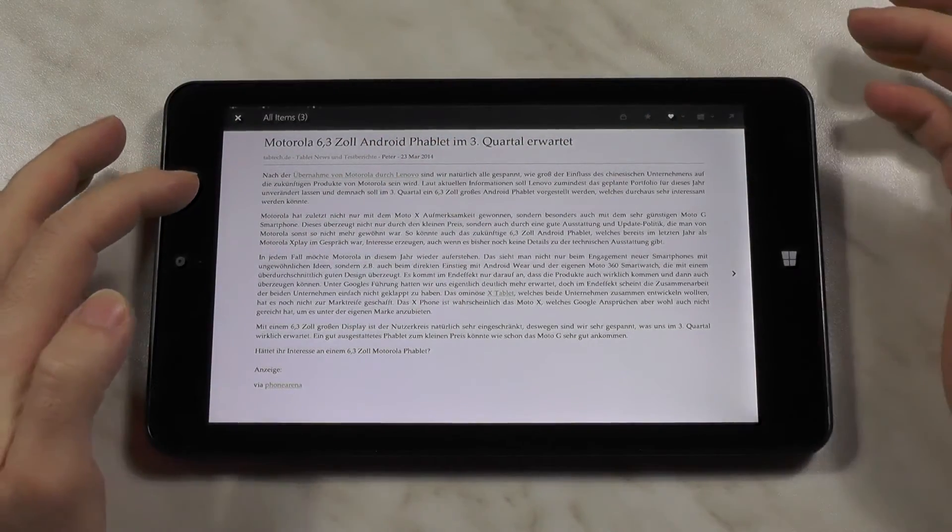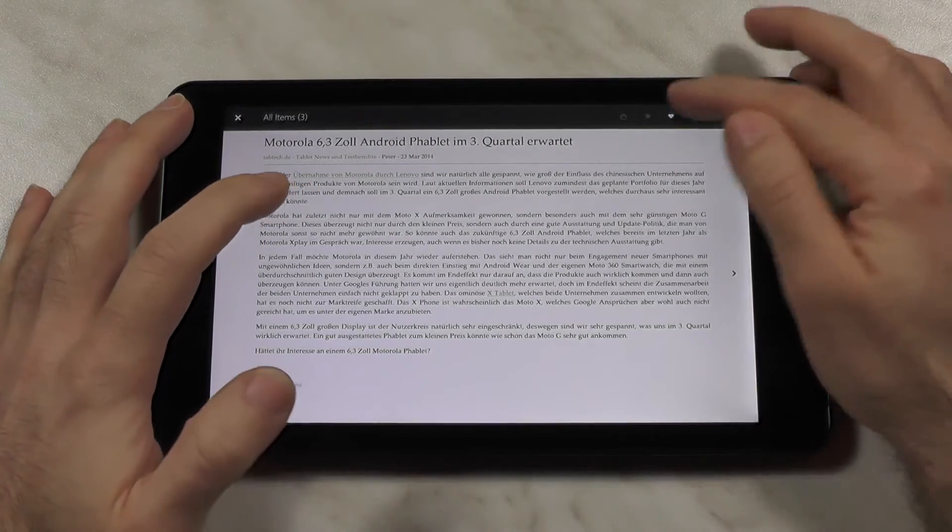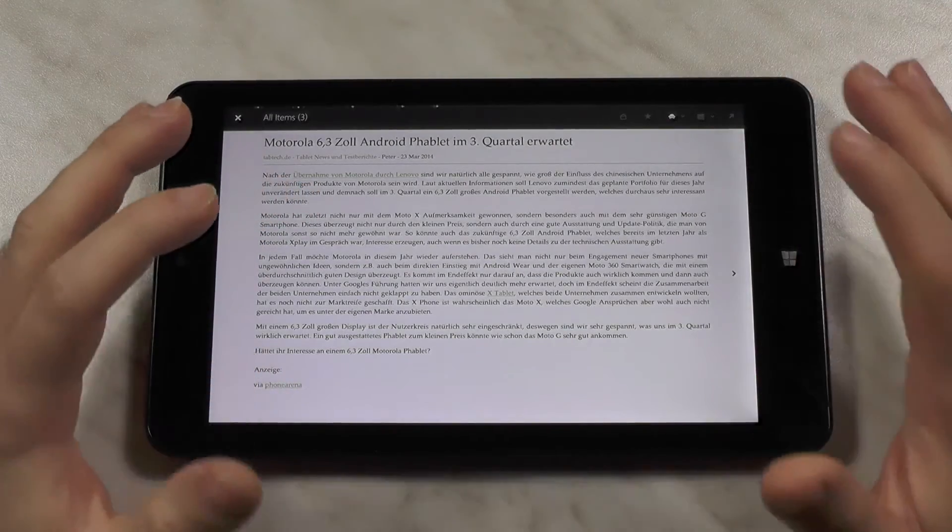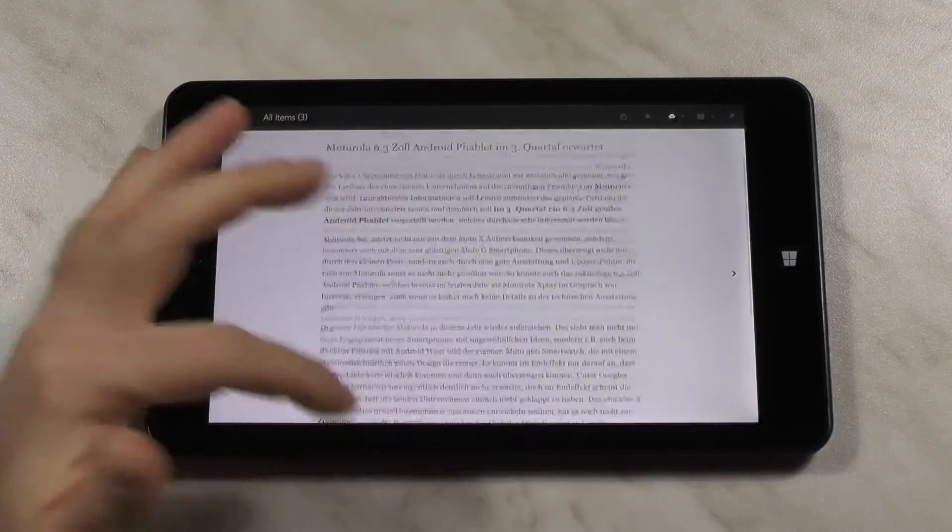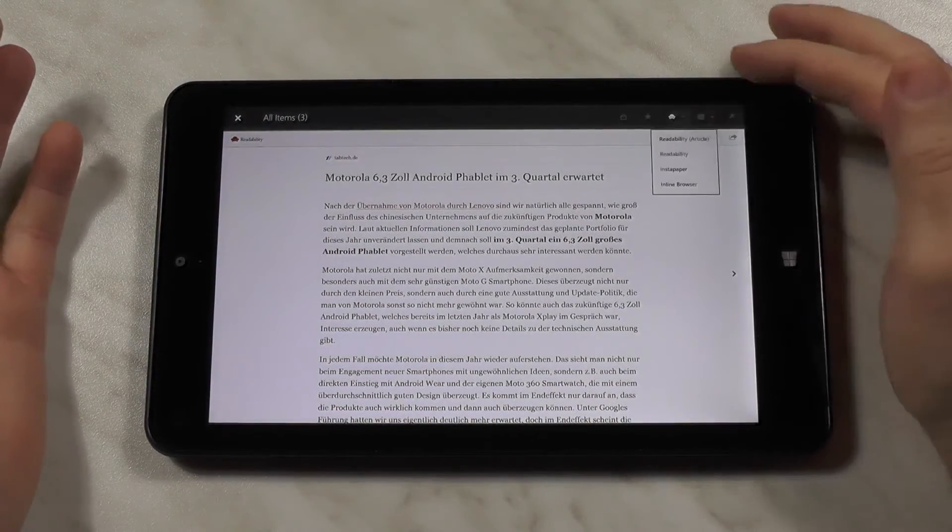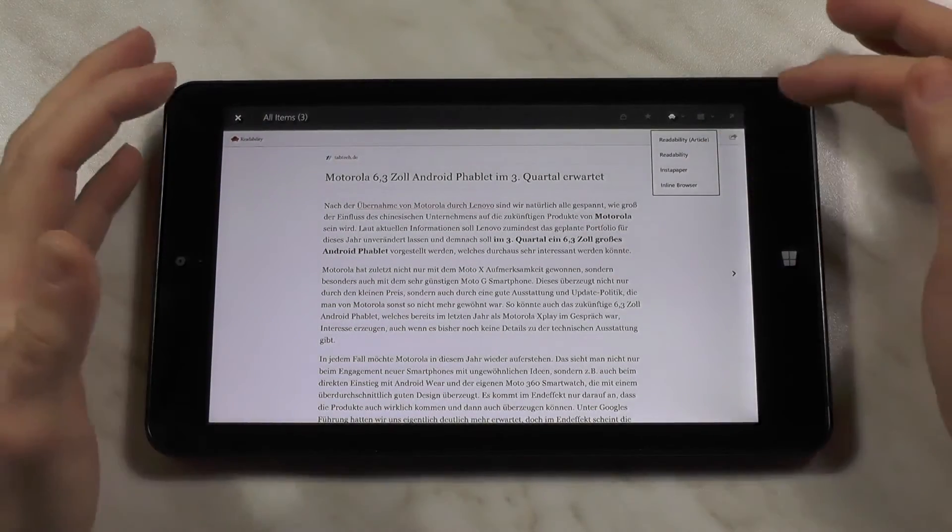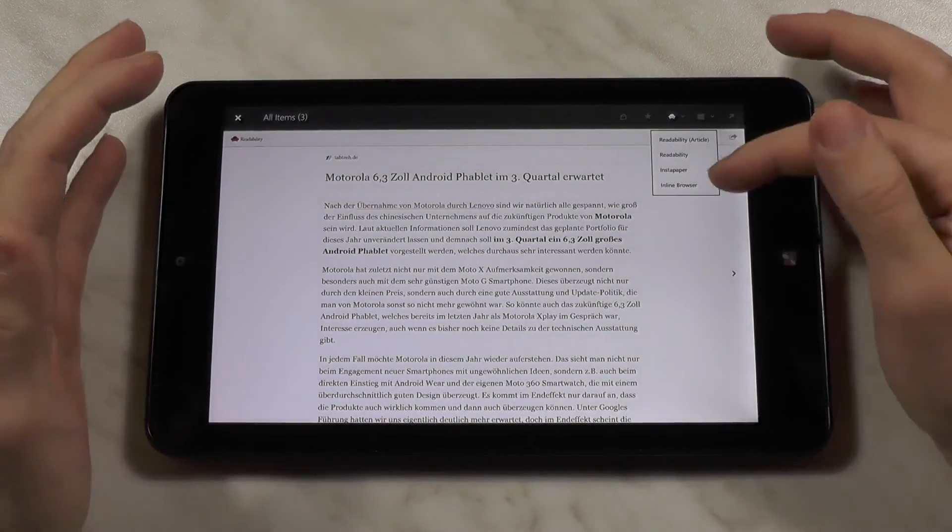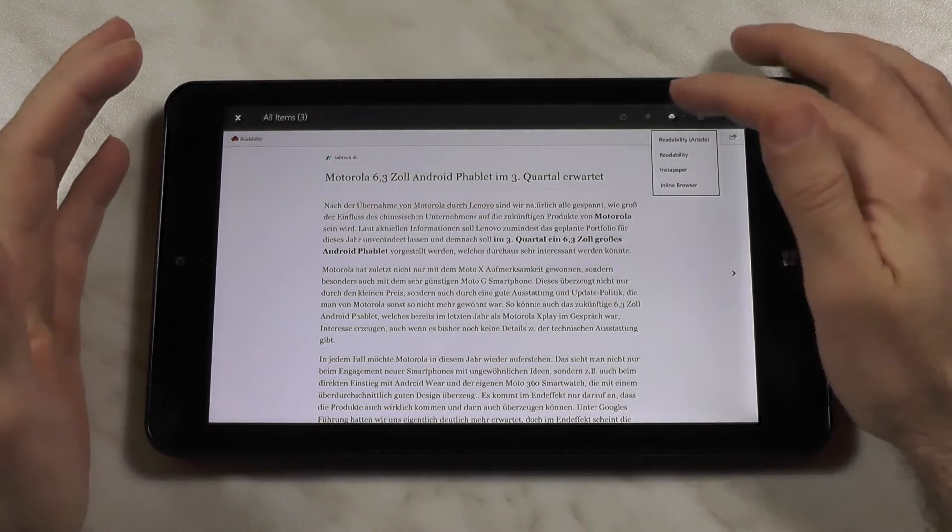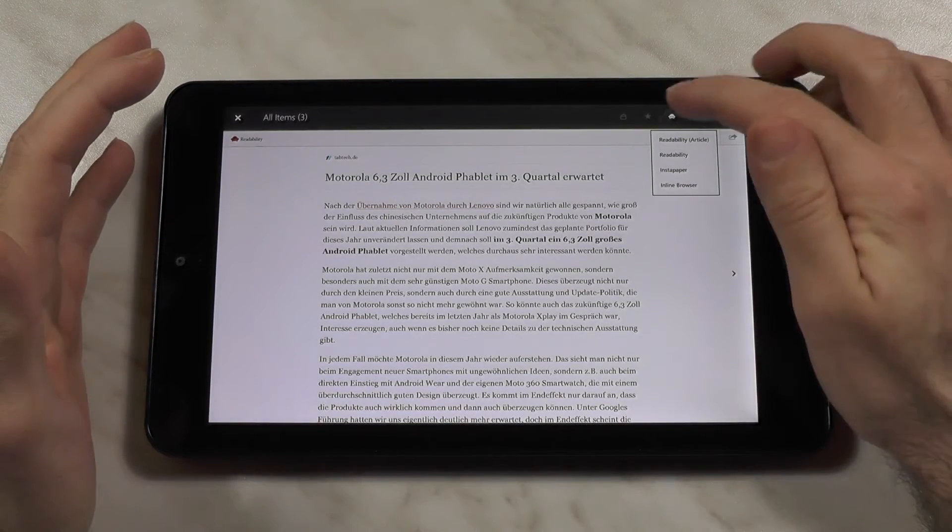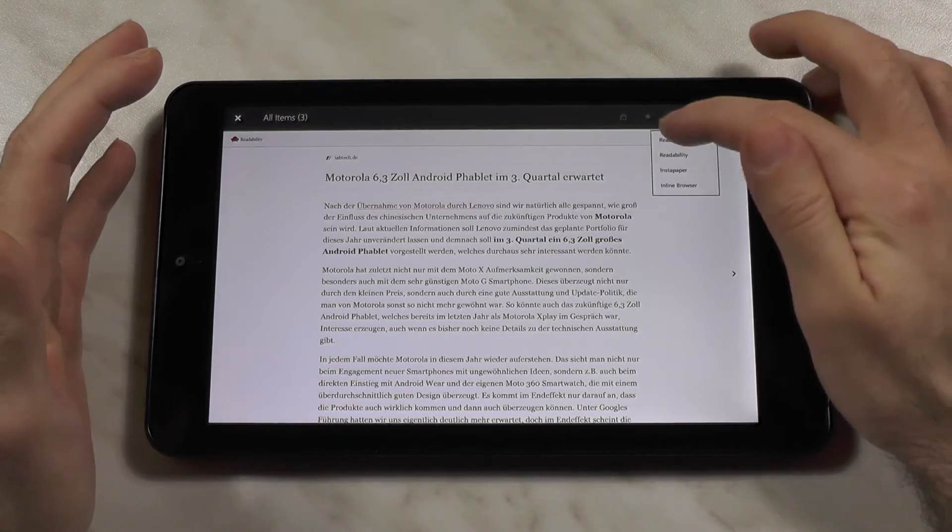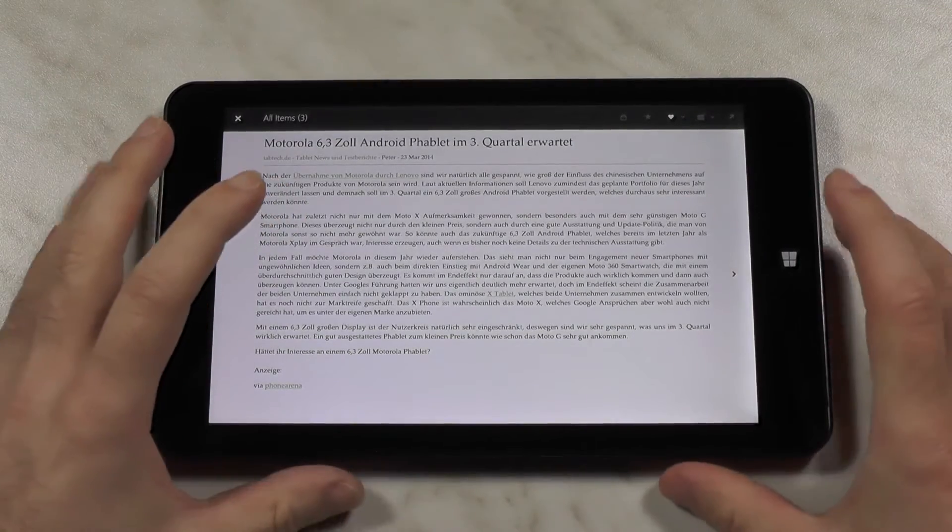You have readability article, which we are in right now. Then you have readability, which gives you just the text, so you won't get distracted by any picture or anything else. You also get Instapaper, which I think is pretty well known by now. And the inline browser, which does pretty much the same as you would hit the button to jump into the modern UI Explorer.